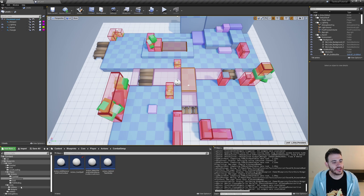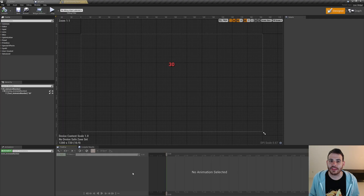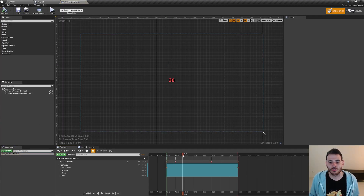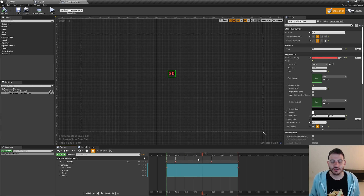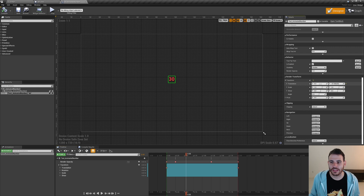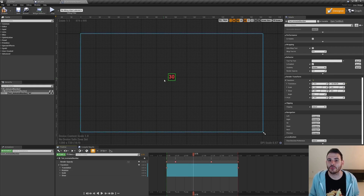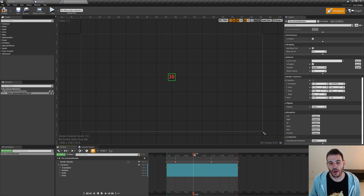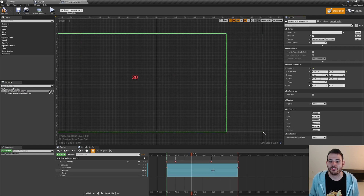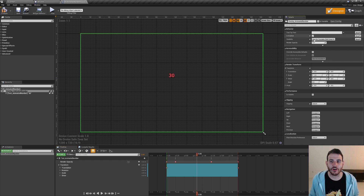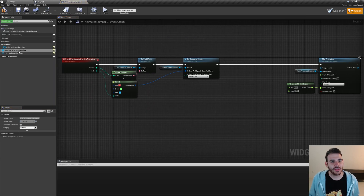Now let's improve the user interface. That's inside the animated number widget - open the W underscore animated number. Right now we spawn the number and it goes up in the air in the middle. What we want to do is translate the component left or right depending on the color. However, the animation is already modifying the translation of the component, so we can't override it directly. Instead of modifying the component, we'll modify the overlay - moving the overlay's translation left or right, and the animation will still work properly. Let's make the overlay a variable so we can modify it in blueprint depending on the color we receive.